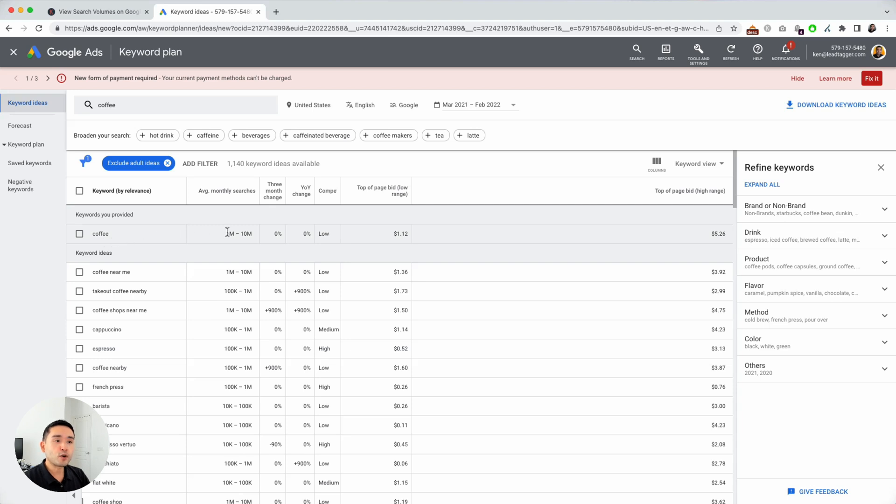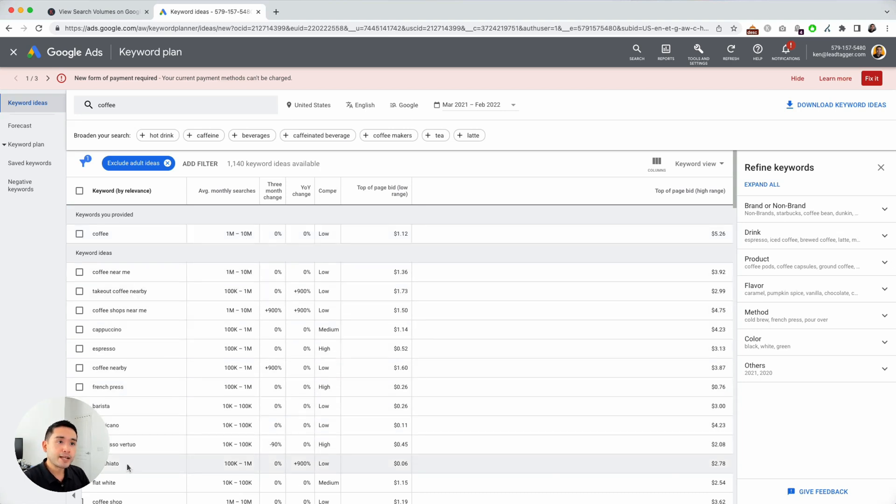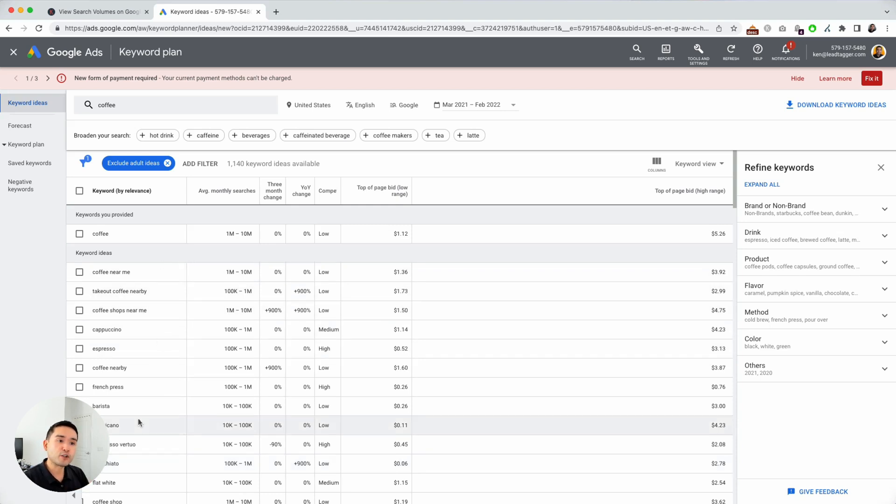So for coffee, the range is between 1 million to 10 million. That's huge. That's a huge gap, right? And that's the same for all of these other keywords here. Now, with Keywords Everywhere, I can actually unlock the exact search volume without spending a dime on Google Ads.